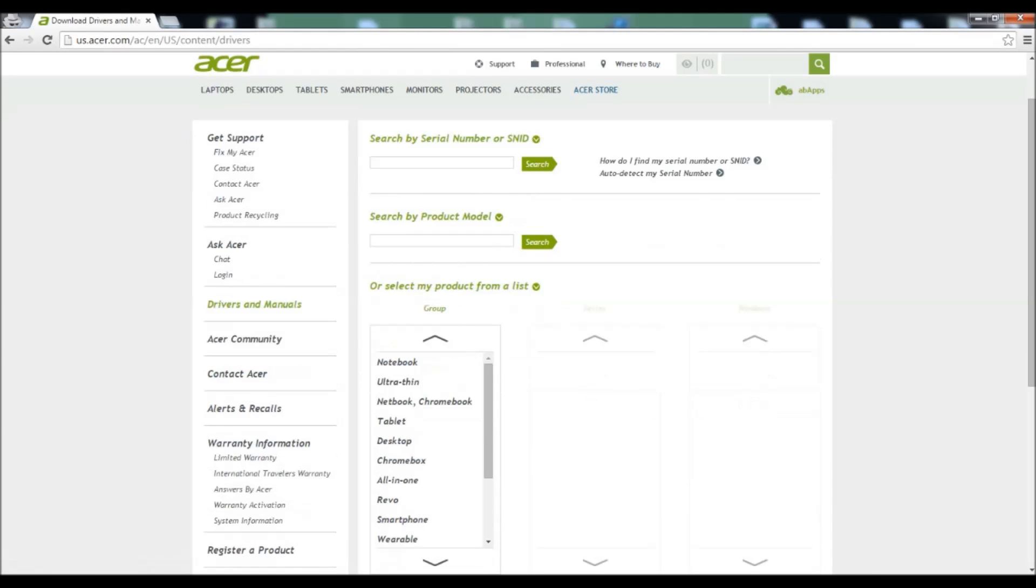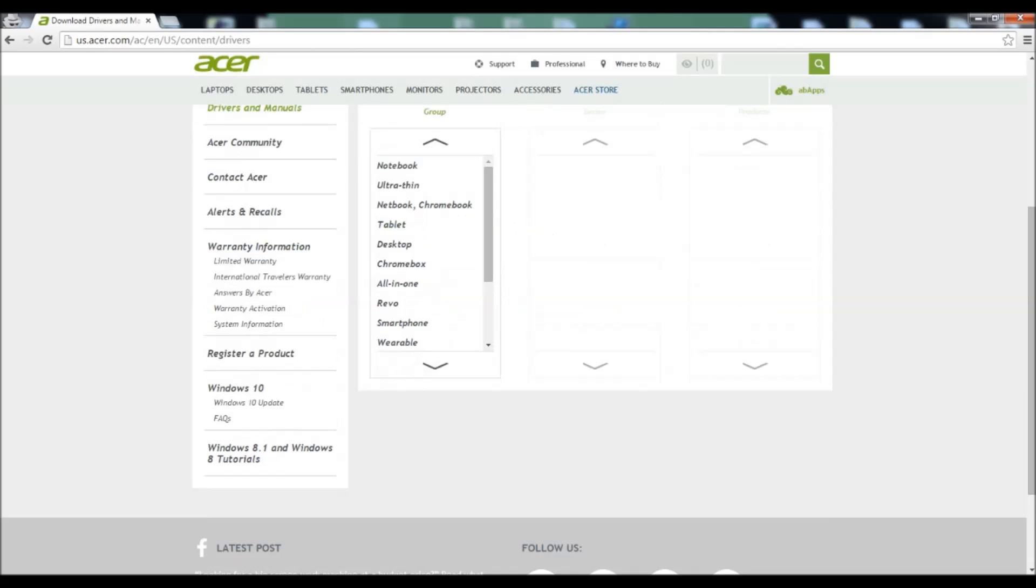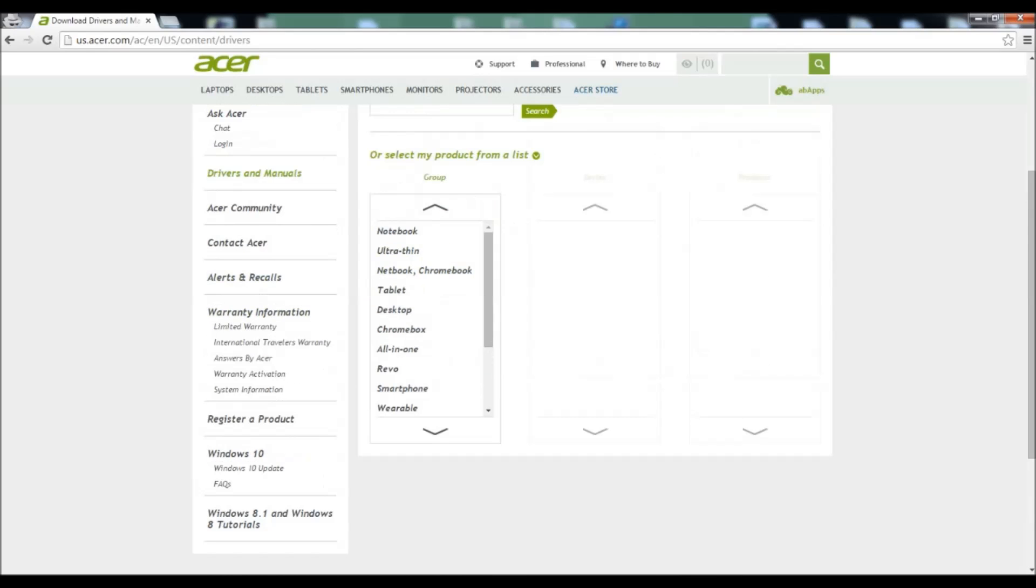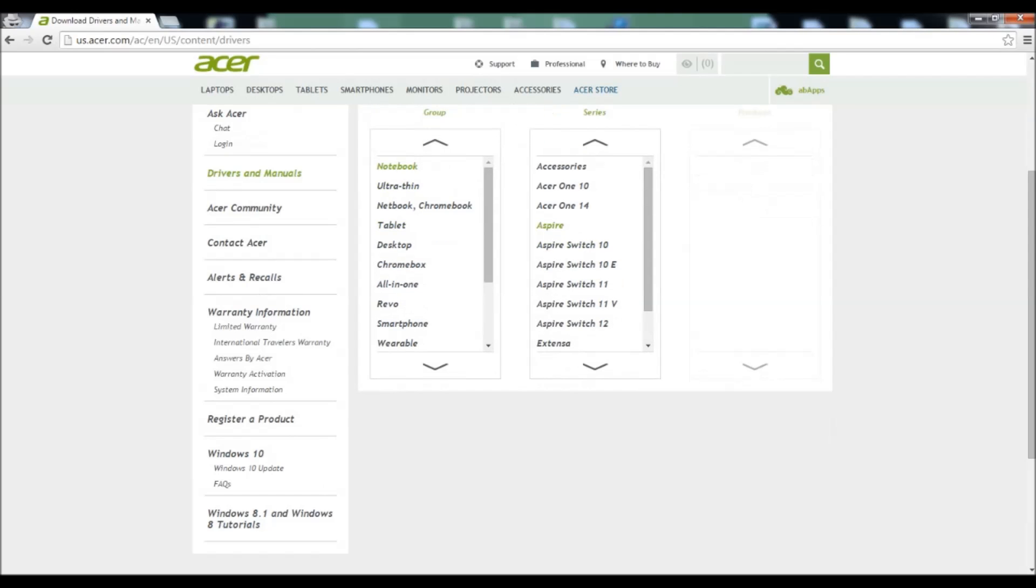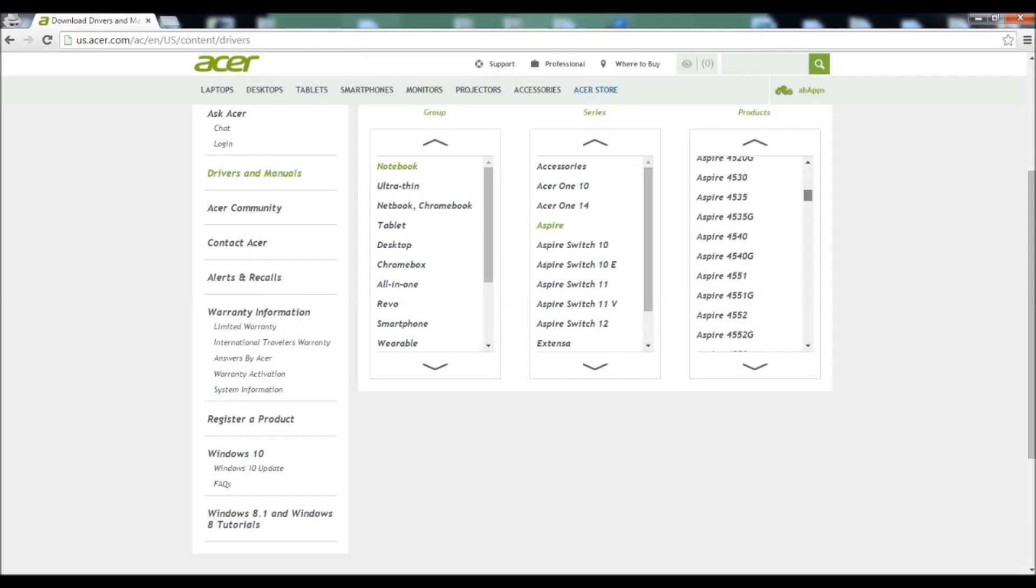So either you can type in your serial number, your product model, or you can search it by yourself. So in my case, mine is a notebook, it's an Aspire, and this one.